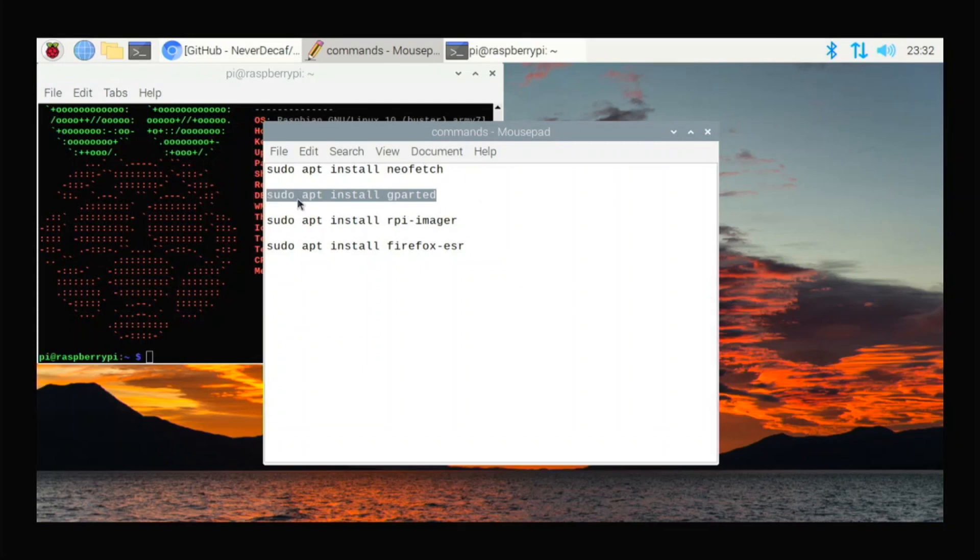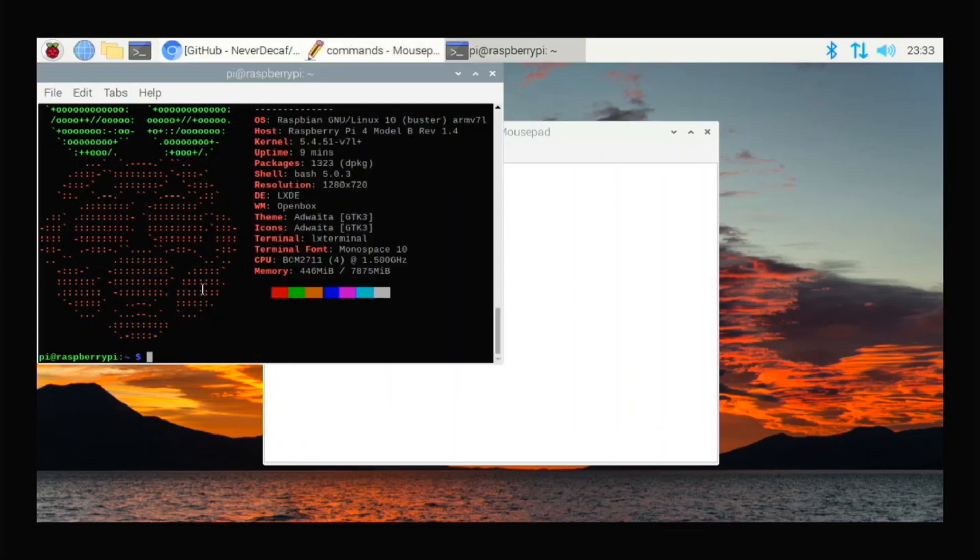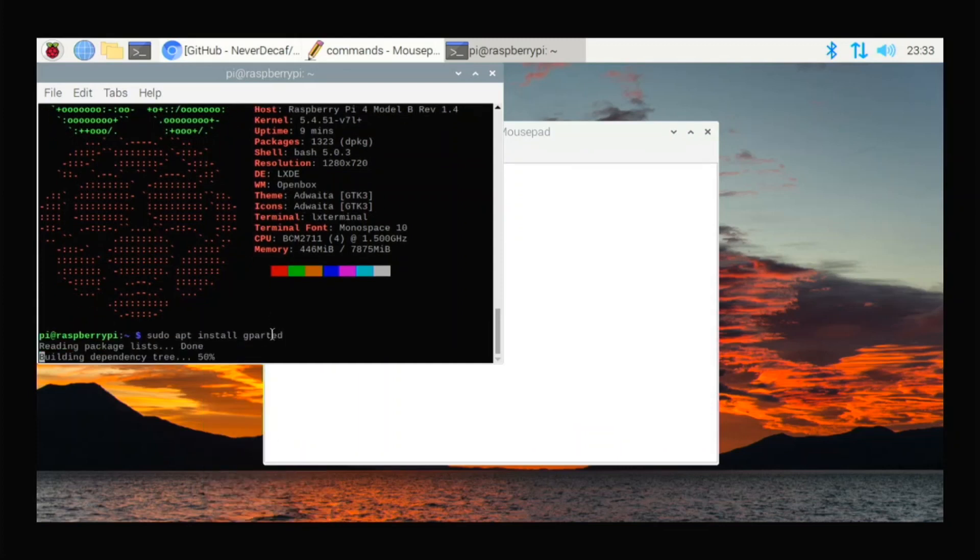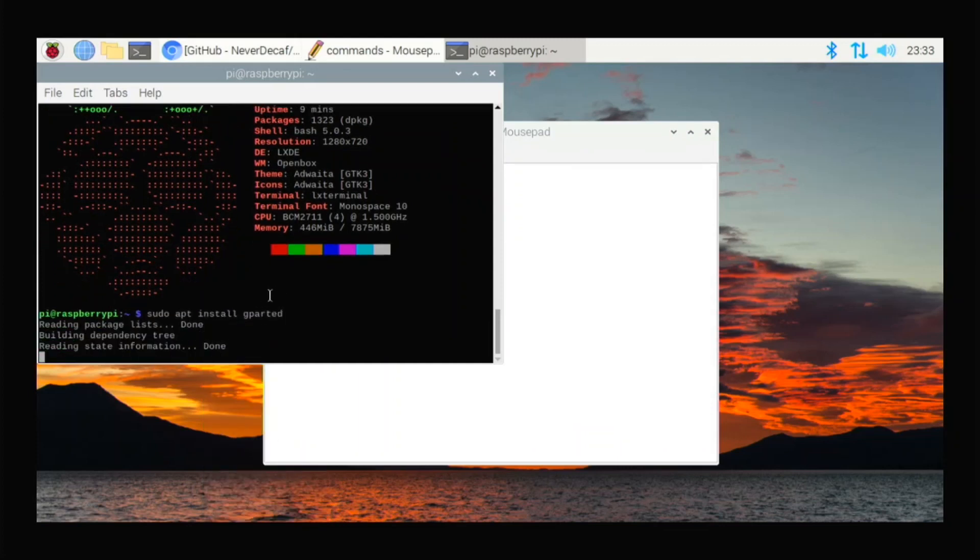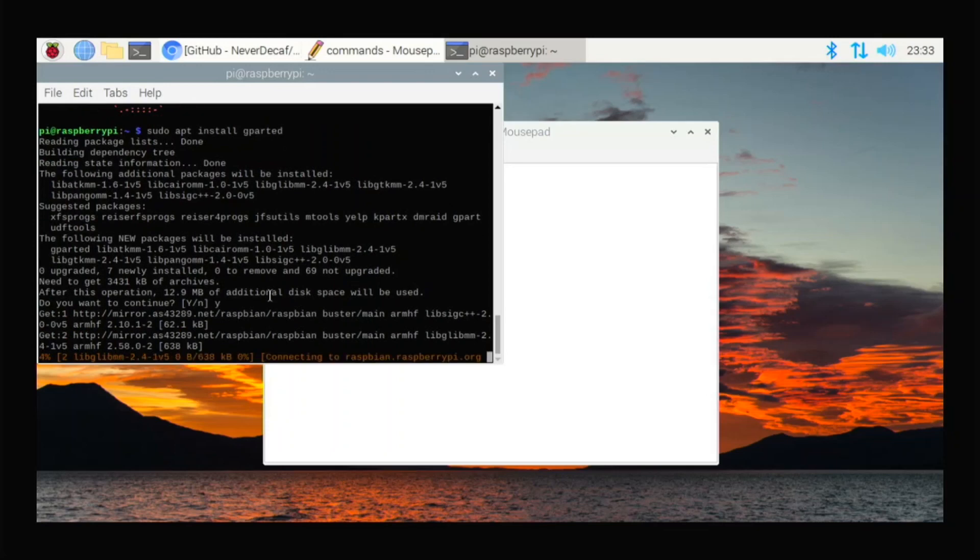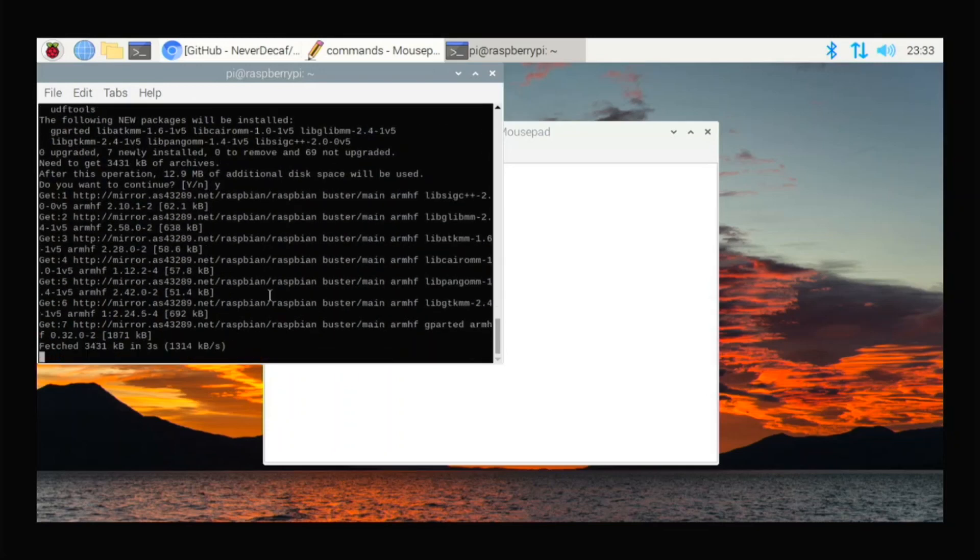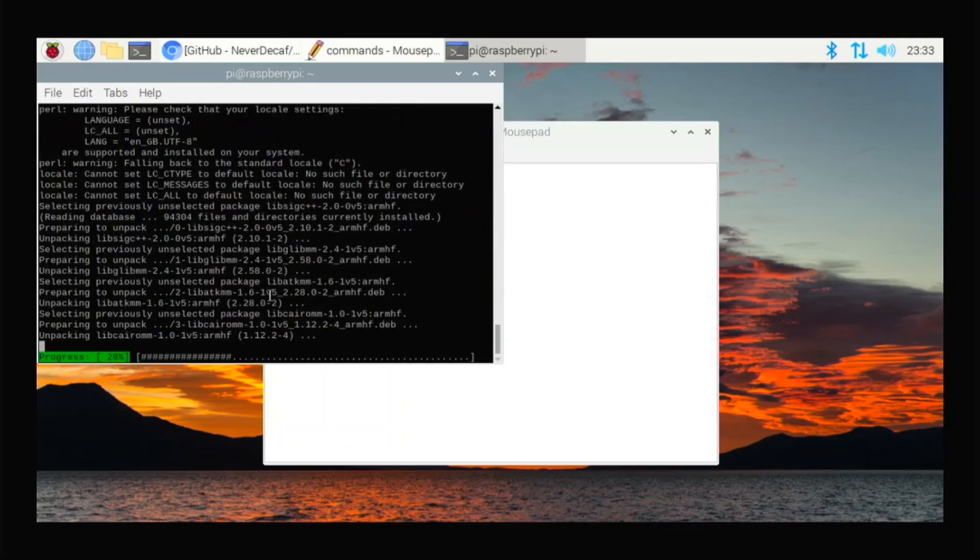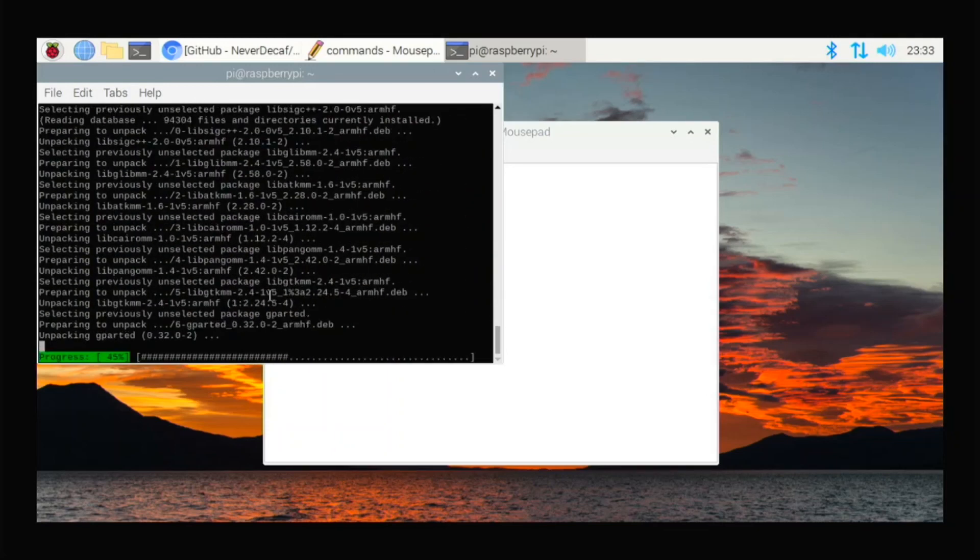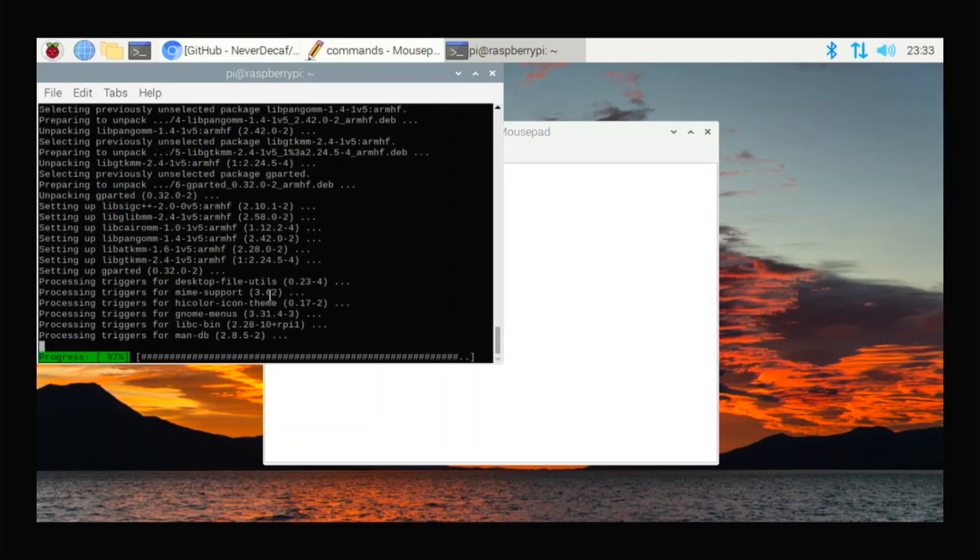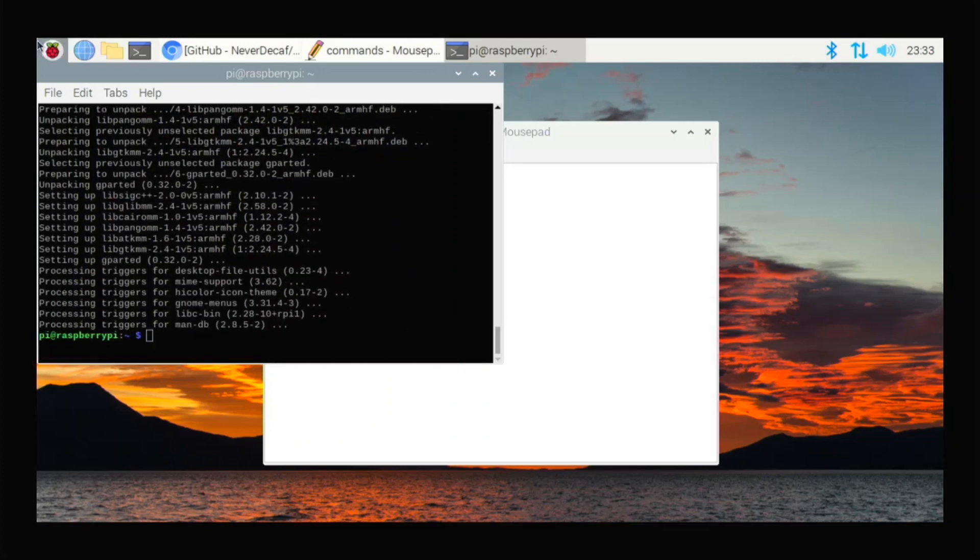And then the second one, GParted. With GParted, you can edit your partitions, format USB drives, or shrink or make partitions bigger if you need to do that for an operating system. And I use this a lot because the Raspberry Pi is one of my main Linux computers. That's why.